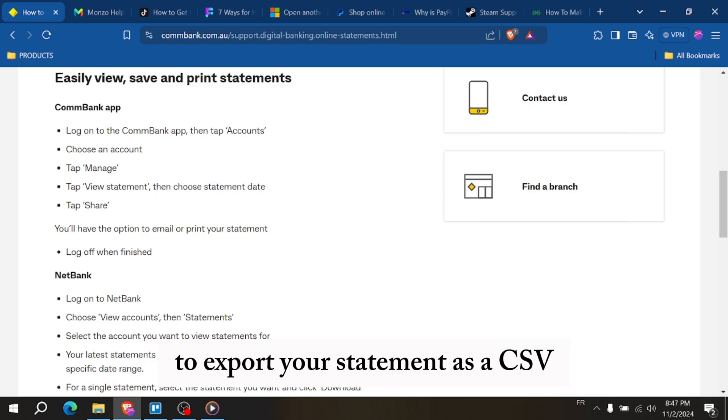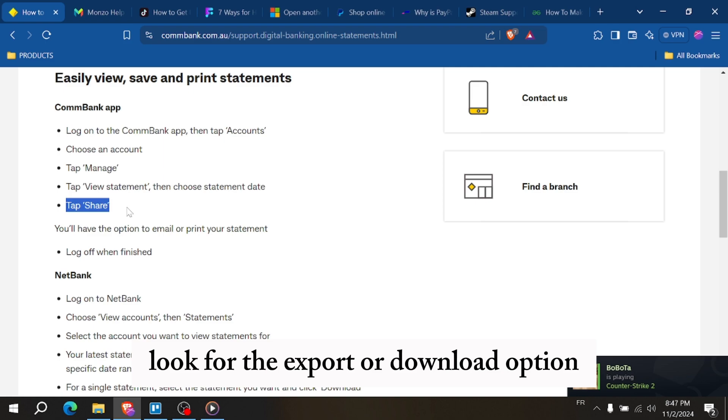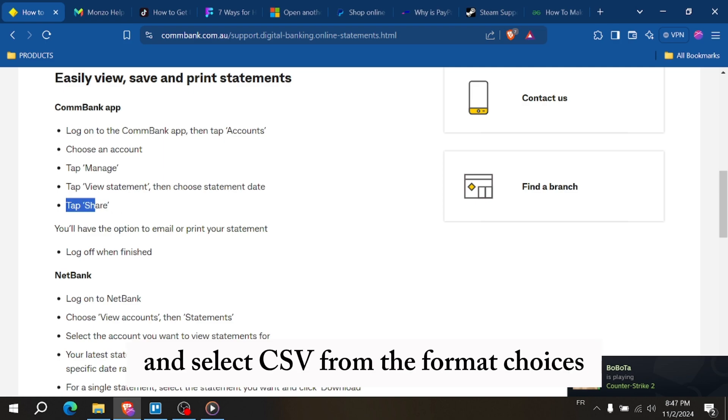To export your statement as a CSV, look for the export or download option and select CSV from the format choices.